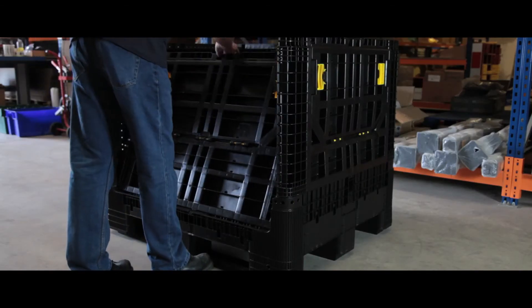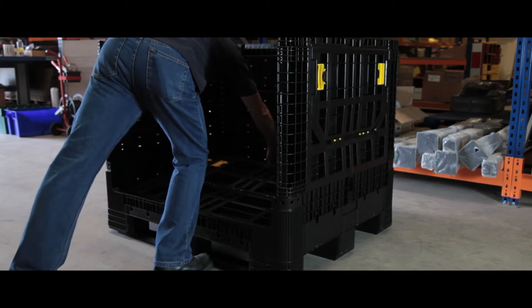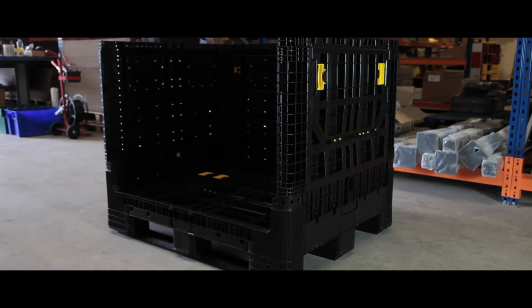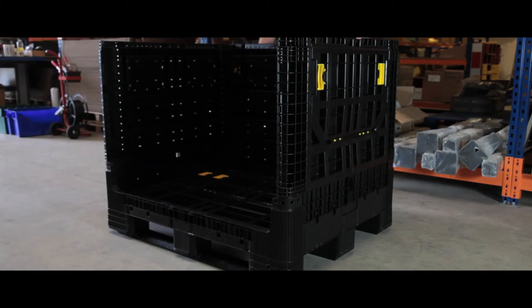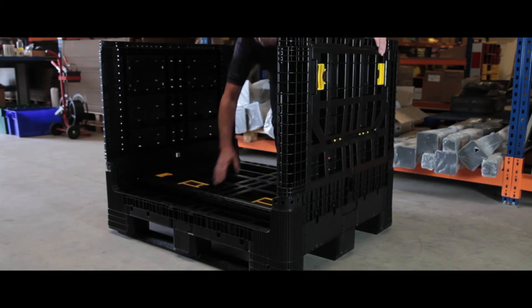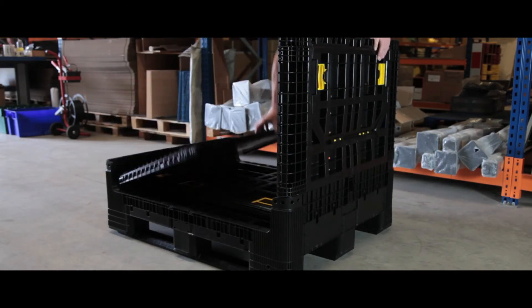When not in use, the large volume unit folds flatter than any other container in its class, giving you space when you need it and saving space when you don't.